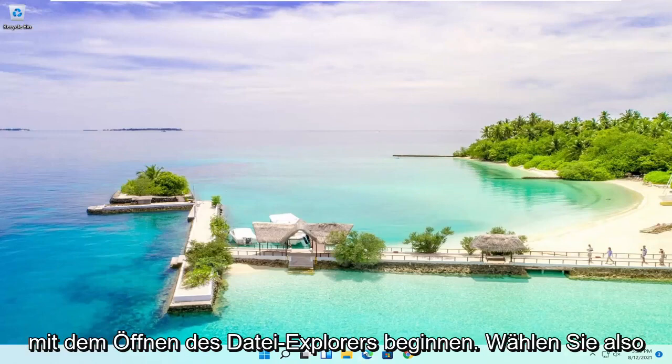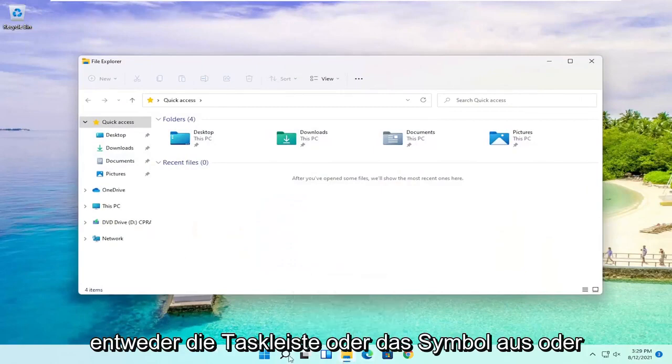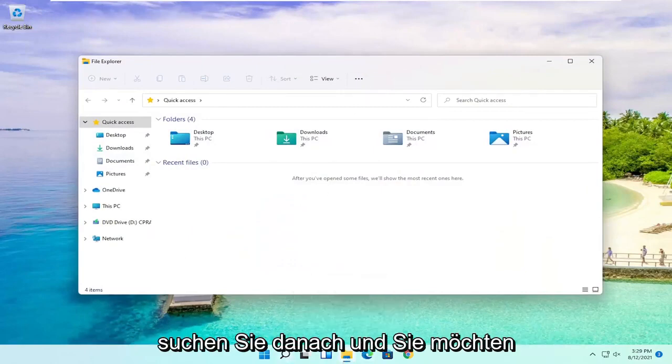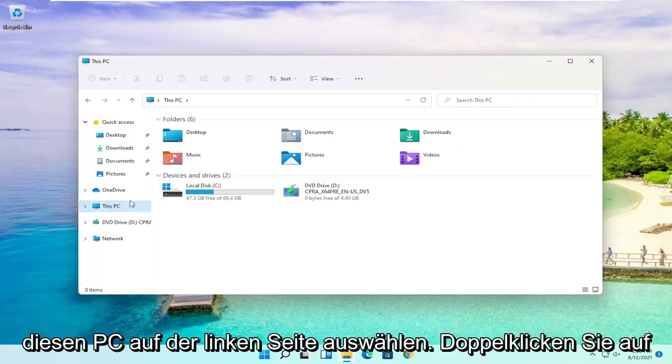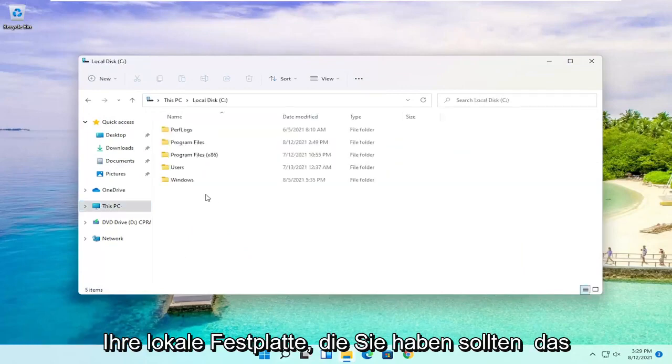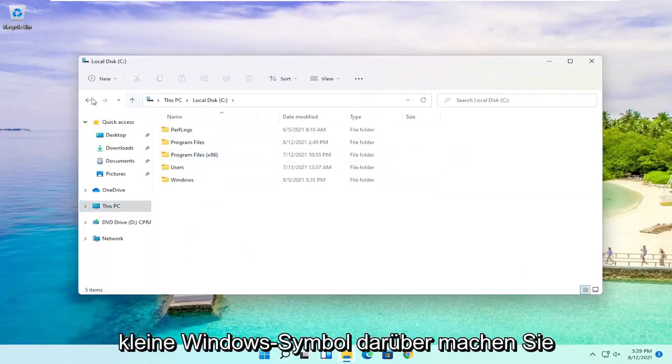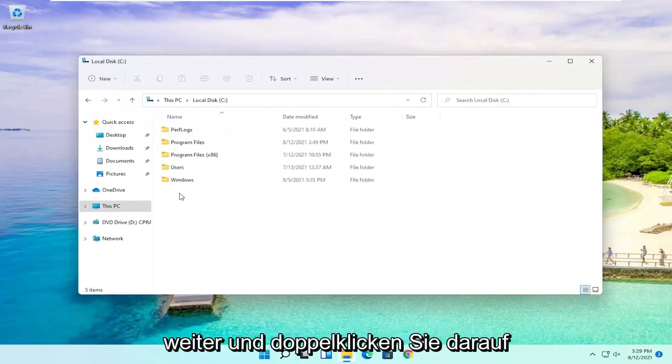So we're going to start by opening up File Explorer. Either select the taskbar icon or search for it. You want to select This PC on the left side, then double click on your local disk which should have the little Windows icon above it.